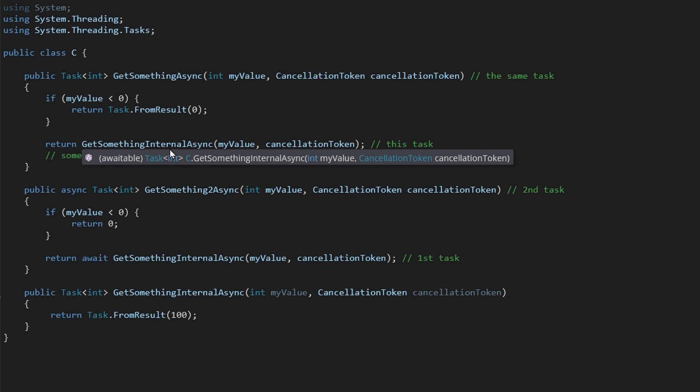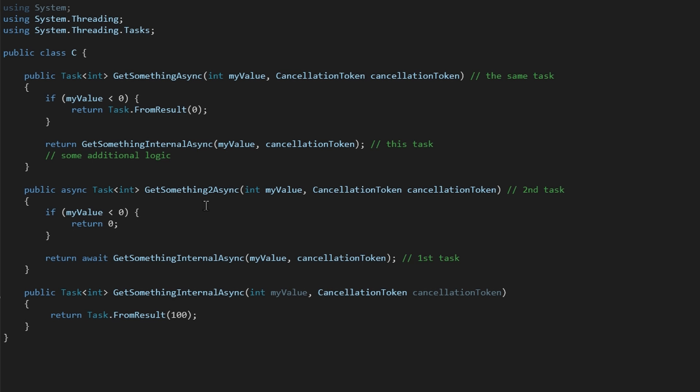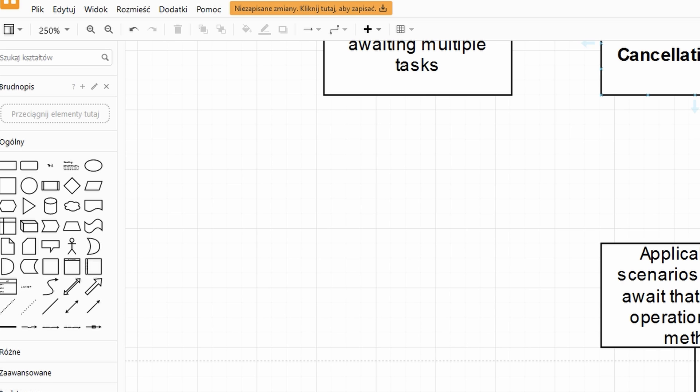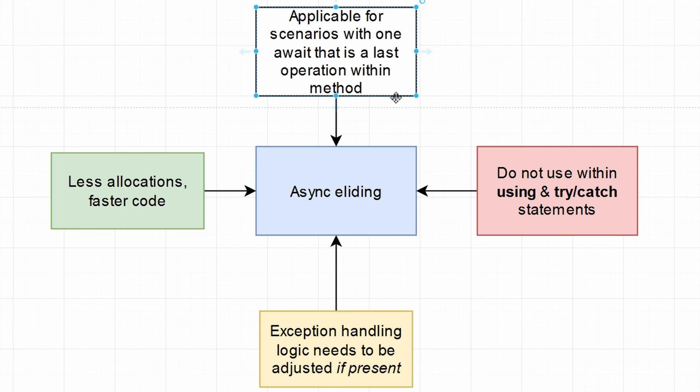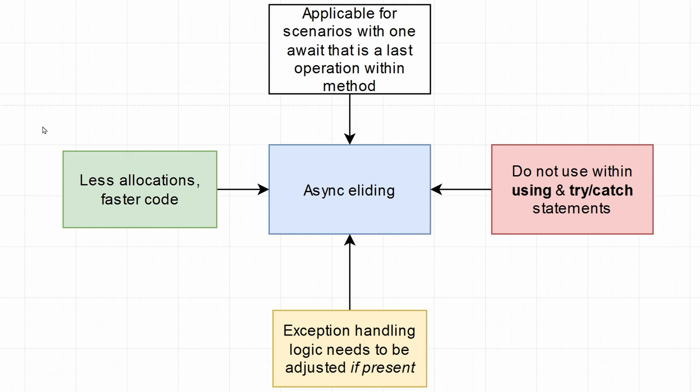But it's a pretty common scenario where we just perform some validation and then jump into the task await async state machine down the line. So now that we know what the async and await eliding does, let's see what are the pitfalls, what are the upsides and downsides. So as I've shown, it's applicable for scenarios with one await that is the last operation of a method. It can be more awaits if you use the task when all or when any operator. So as you saw, async eliding helps us remove additional tasks in our code. So therefore, it removes some allocations and produces faster code.